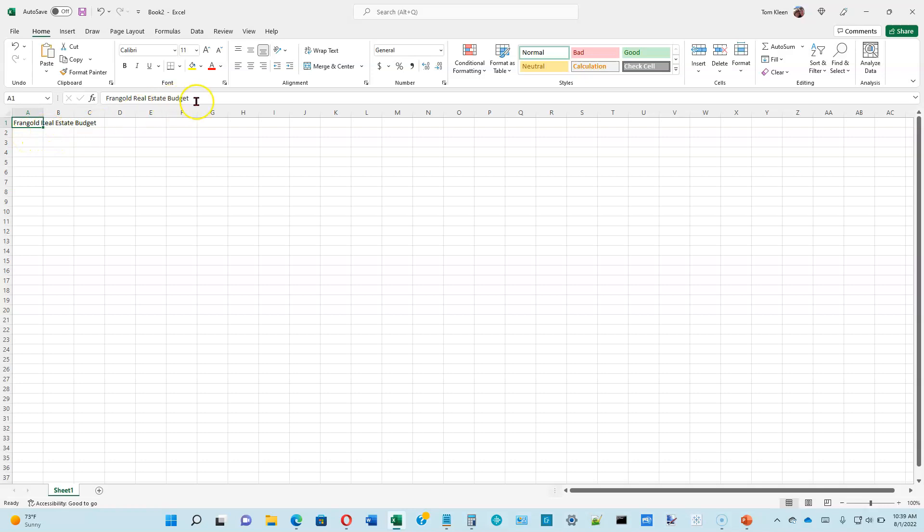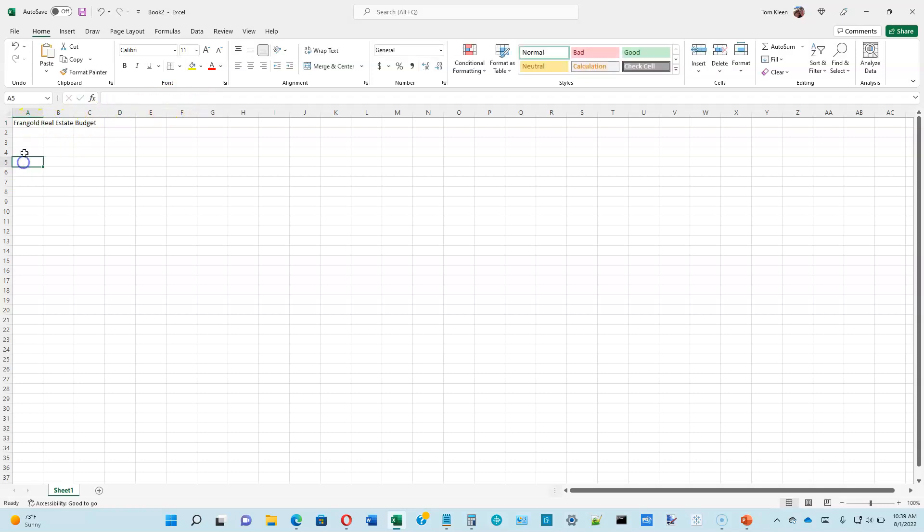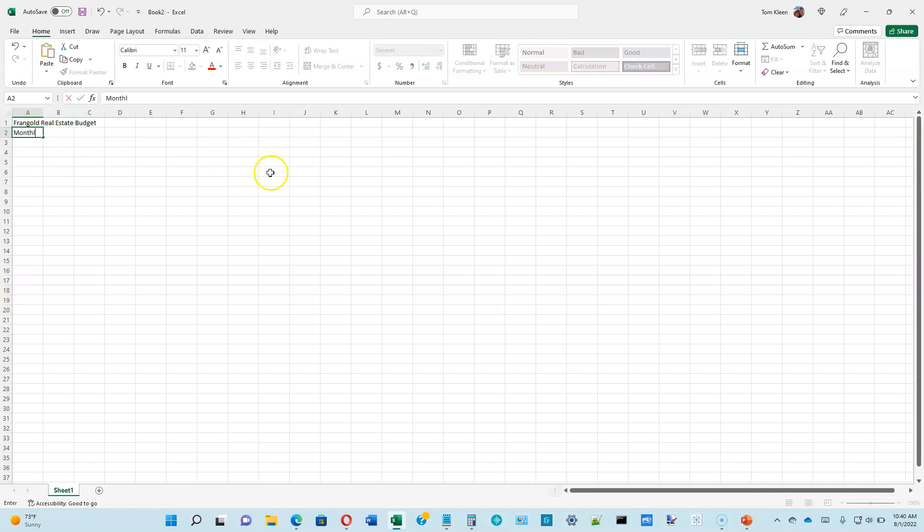Notice that the contents appear up here as well. So you can edit it either down here in the cell by double clicking or you can edit it up here by clicking up there. The next thing we want to do is go to cell A2 to select it. We want to type monthly estimates as the cell entry. Hit enter.